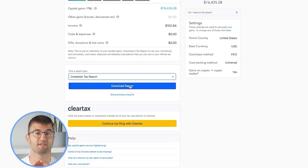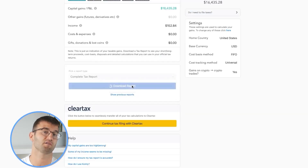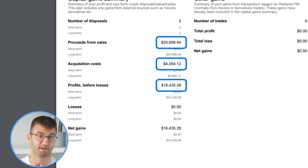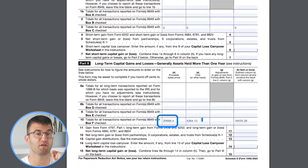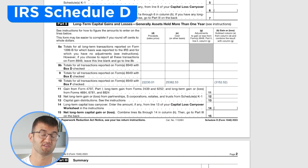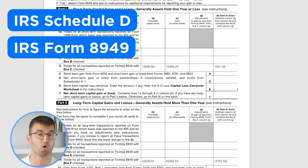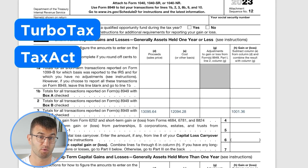Coinly produces a stack of cryptocurrency tax reports that cover your year's activity in great detail. This includes calculations and totals that line up with how the taxman wants it. We support over 1 million investors around the world with reports like the IRS Schedule D and Form 8949, plus a report for TurboTax, TaxAct, the UK, Australia, Canada, France, and a complete tax report for just about everyone else.